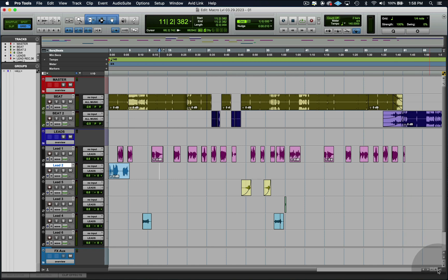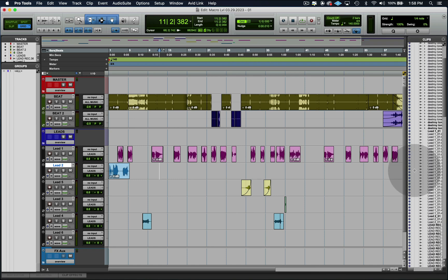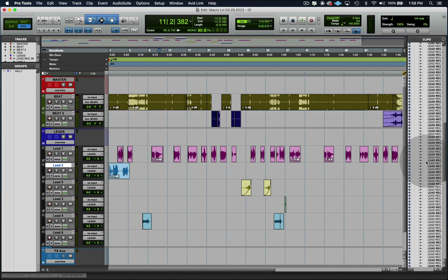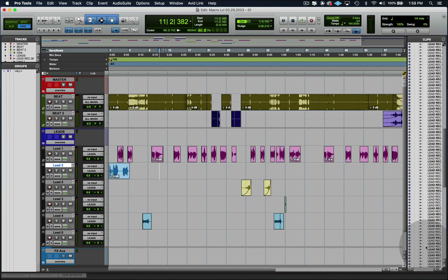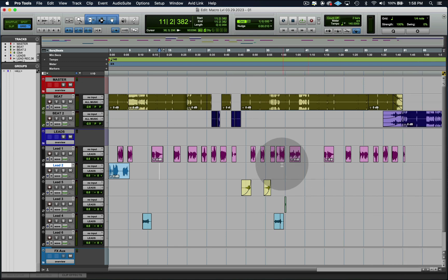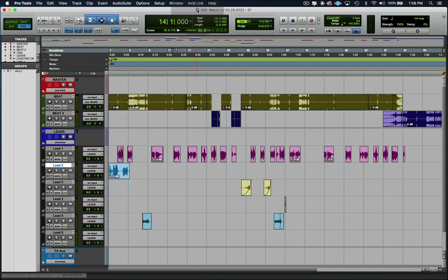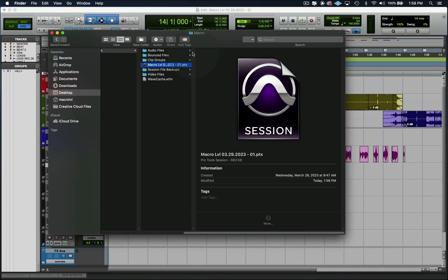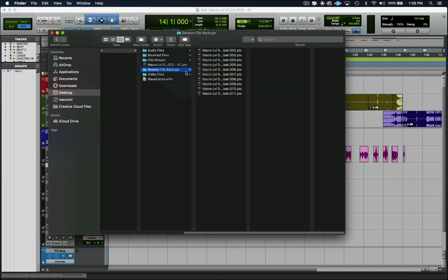It's not inside of our folders. It's not inside of our clips or anything. We can't find it at all. Even if we try to undo, we couldn't even undo it. What we would then do is right-click on this file, go back to the folder Macro, and then go into our session backup.